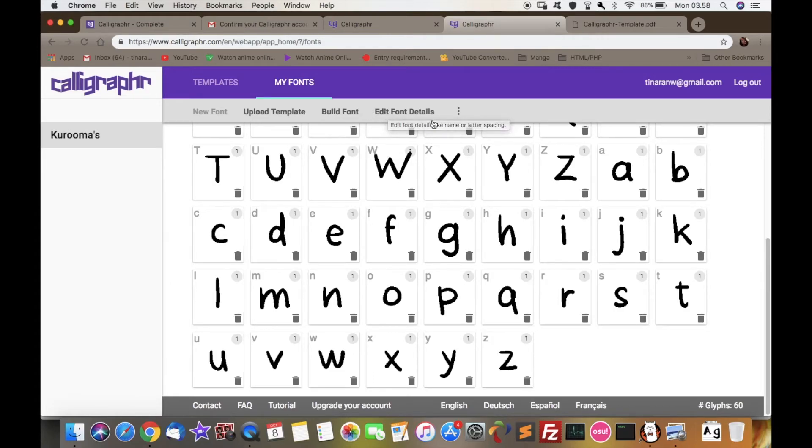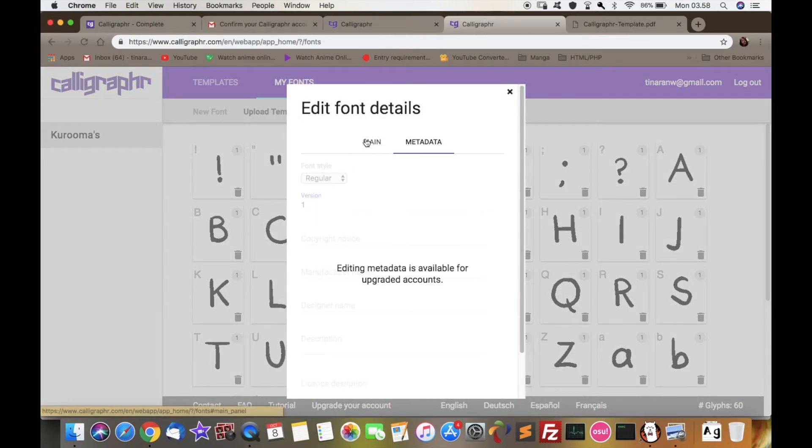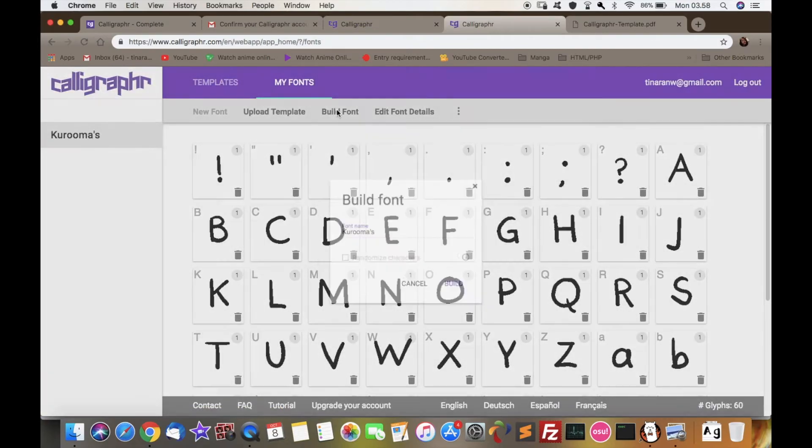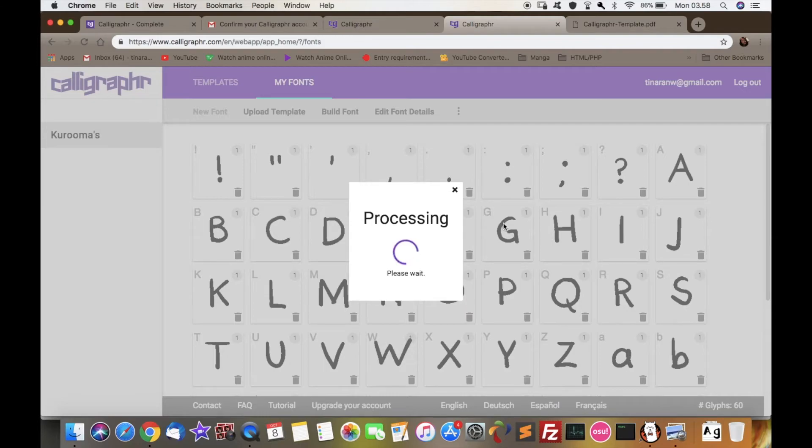And then you can edit your font again, the line spacing or tons of other things, and then just build your font right away.